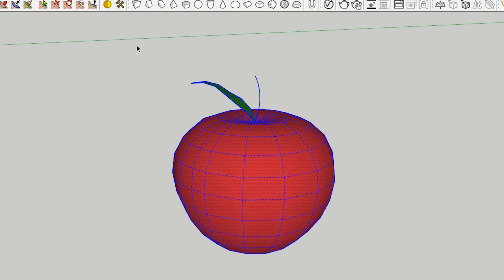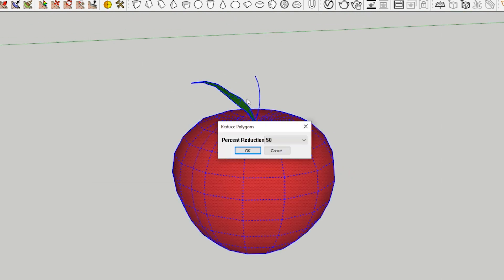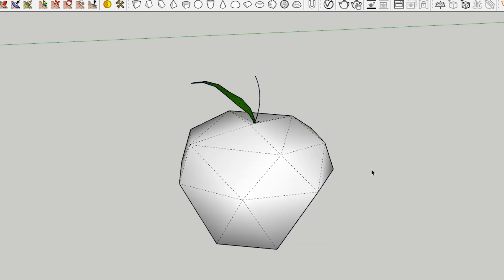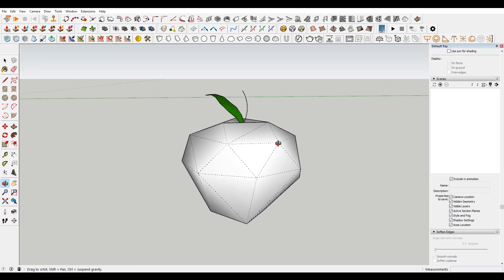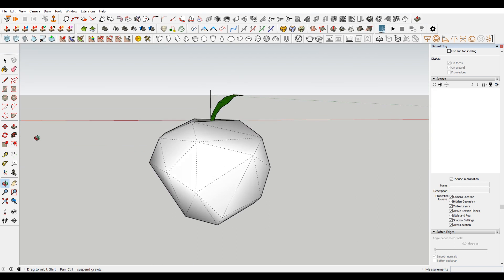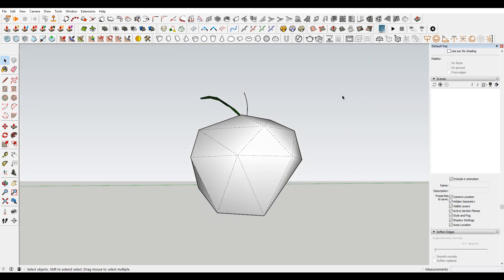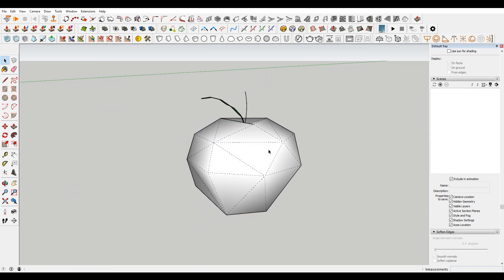But if you really want to go low poly, just click that button and then come down to 90% reduction. You can see you get a much reduced polygon. So this is cool if you're doing any low poly art.